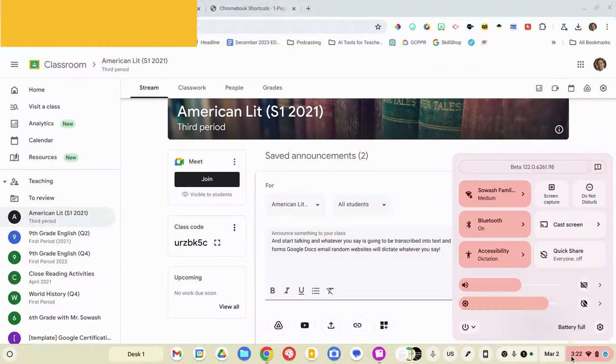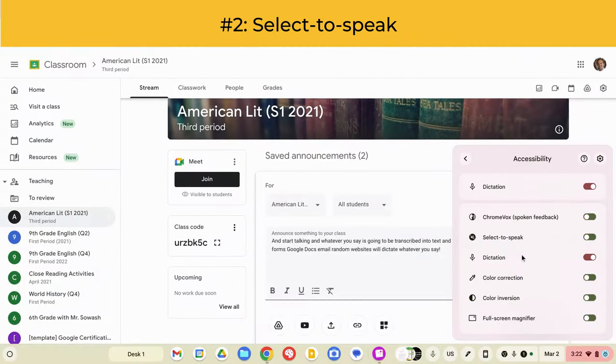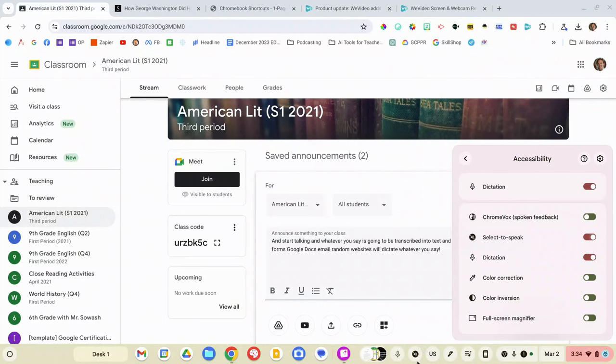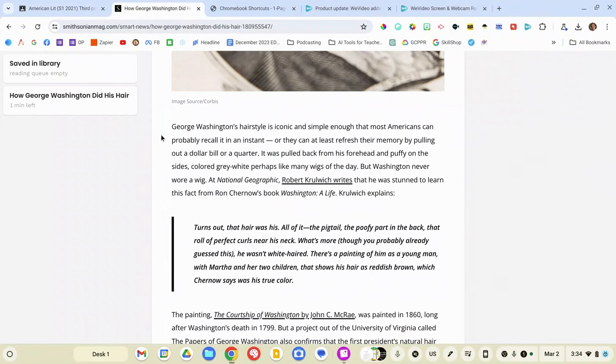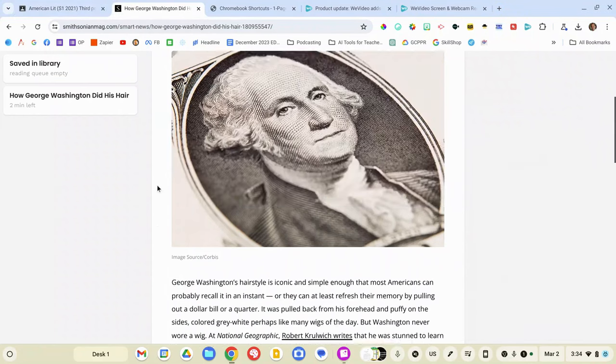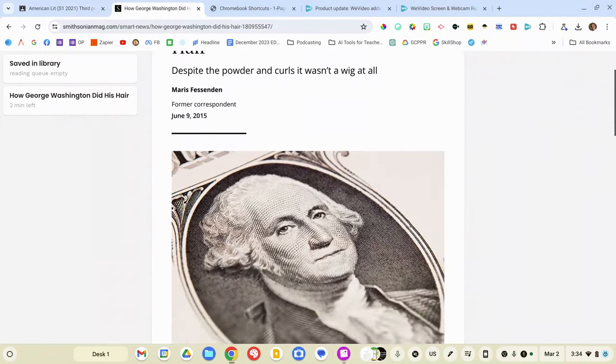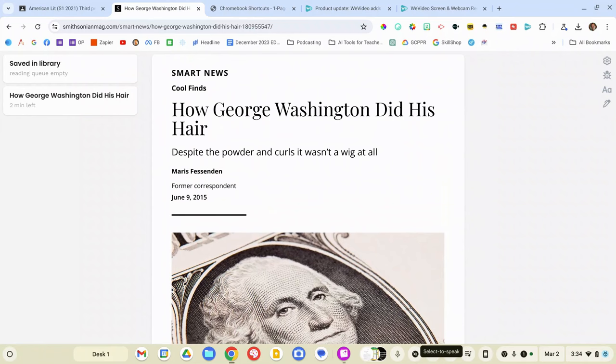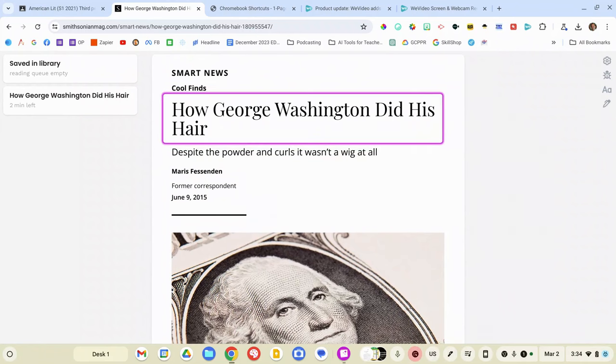We just looked at speech to text. Now, I want to flip it and talk about text to speech. The tool that you want to utilize is called Select to Speak. Let's toggle that on and you'll see a new option appear right next to the dictation icon. I have a web article pulled up here on George Washington and if I want this read to me, I will simply click the Select to Speak icon down at the bottom system tray and then highlight the area that I want to have read.